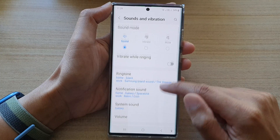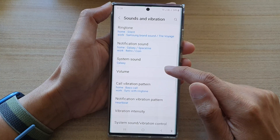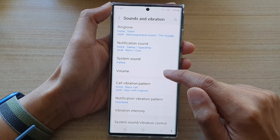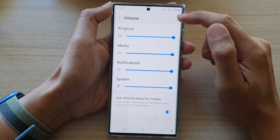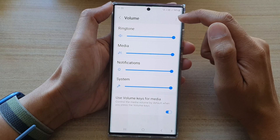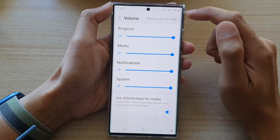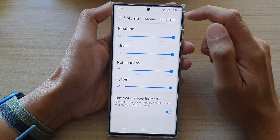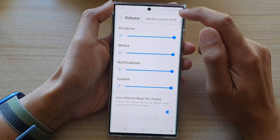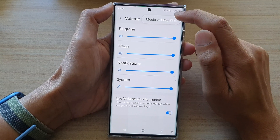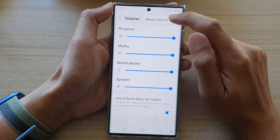Next, we're going to go down and tap on volume. At the top here, tap on the three dots or the option button. From the small pop-up, tap on media volume limit.